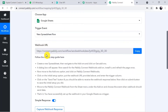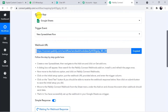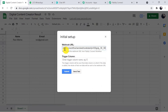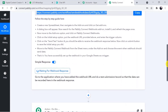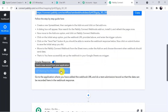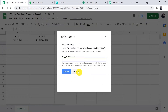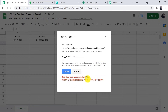After installing the add-on, refresh your Google Sheet. Go to Extensions, Add-ons, Pably Connect Webhooks, and click Initial Setup. Copy the webhook URL from Pably Connect and paste it into the Initial Setup window. For the trigger column, enter the column up to which you want to capture data — in my case it is column D. Then click Send Test. Test data is sent successfully and we receive the details in our Pably Connect window.